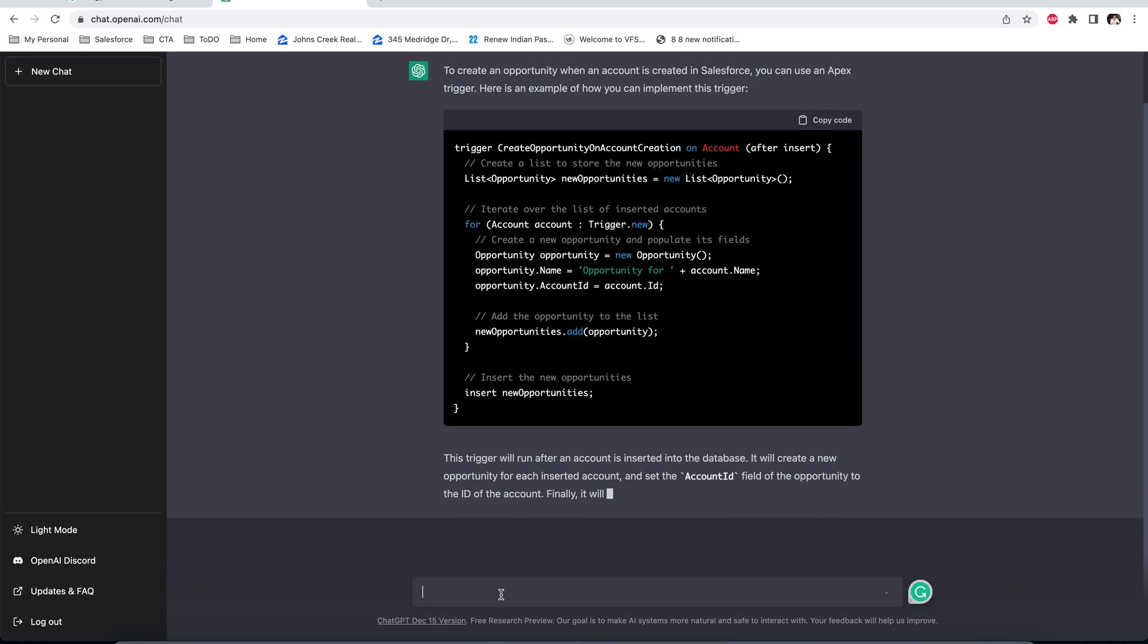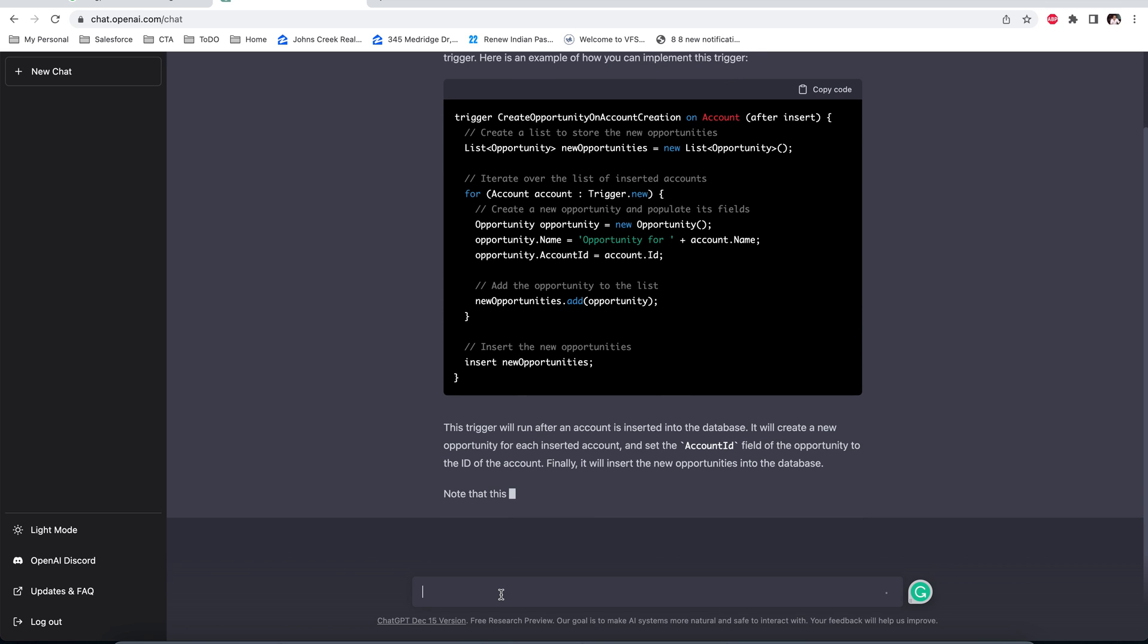It perfectly created a code and also doing the DML outside of the for loop.